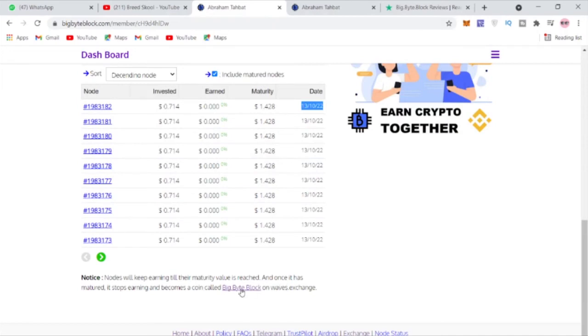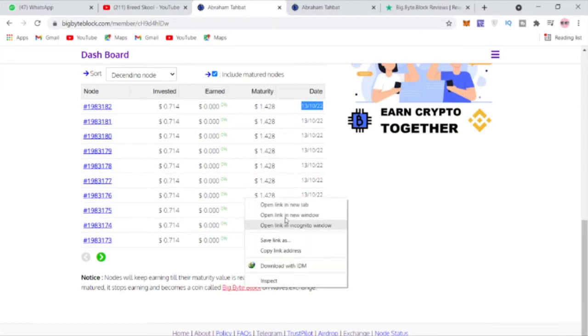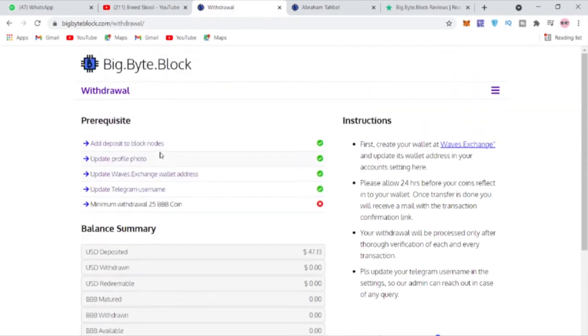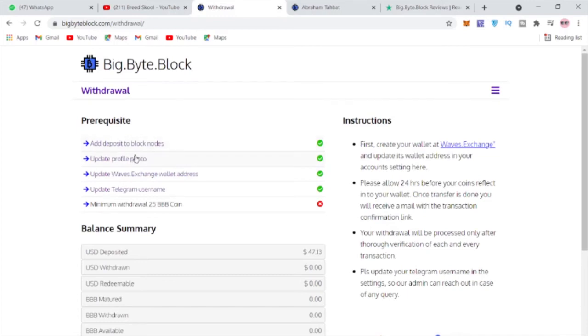You can see here this is where I can exchange. If you're trying to withdraw here, you must have to meet all these criteria before you withdraw, and that would happen after a year. There's no rush, I mean this is an investment you make which will keep generating you the BBB coin over time.